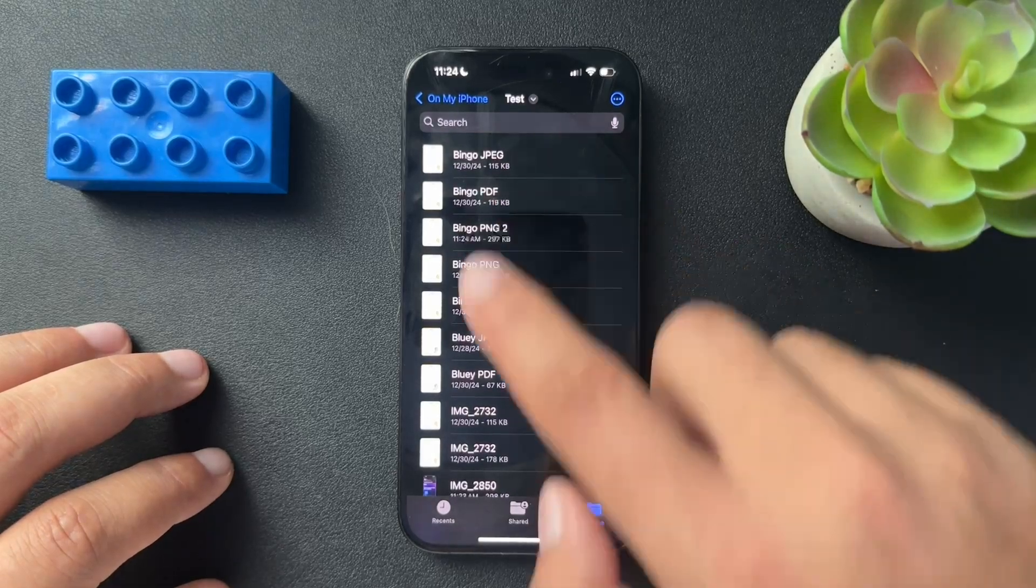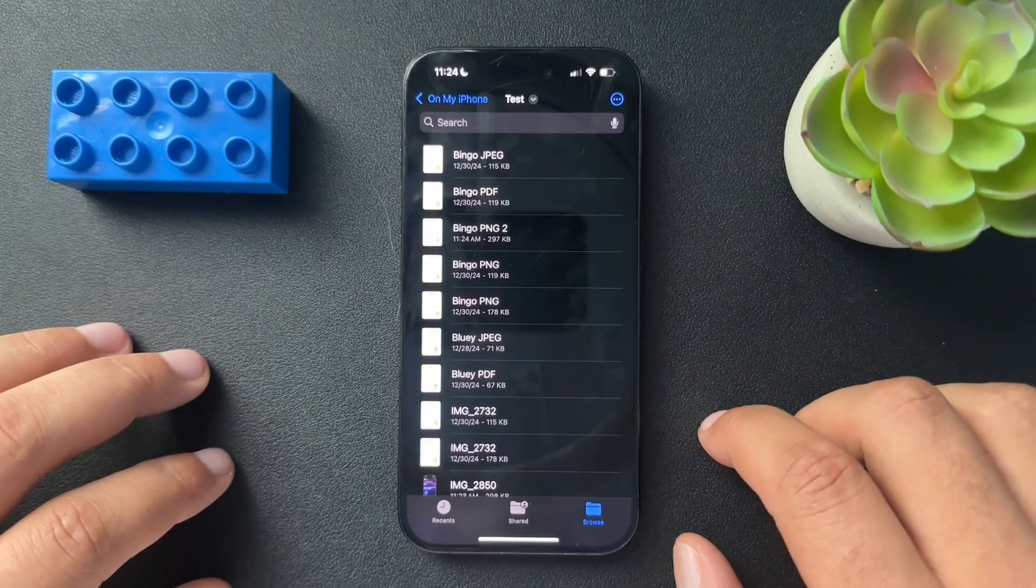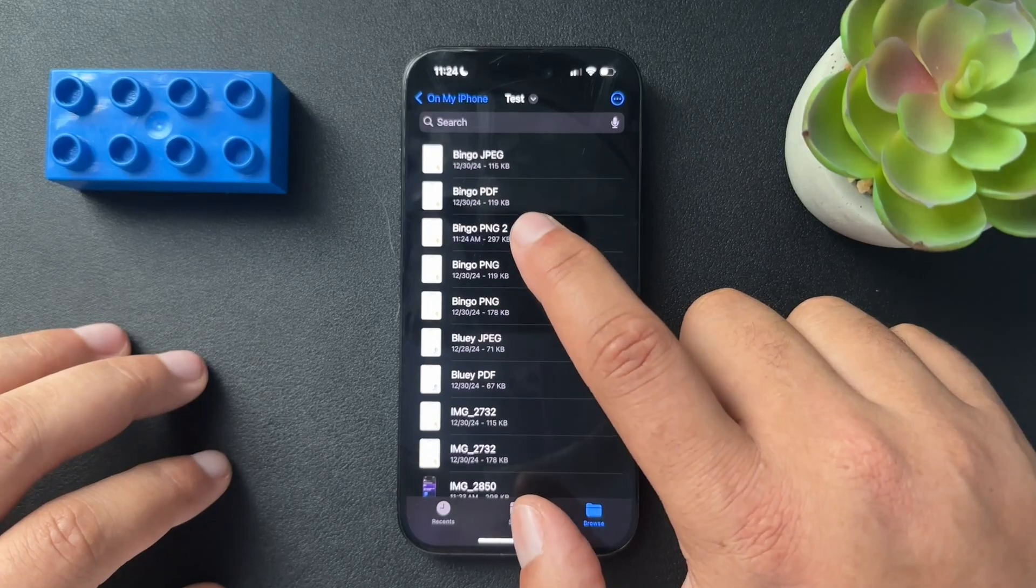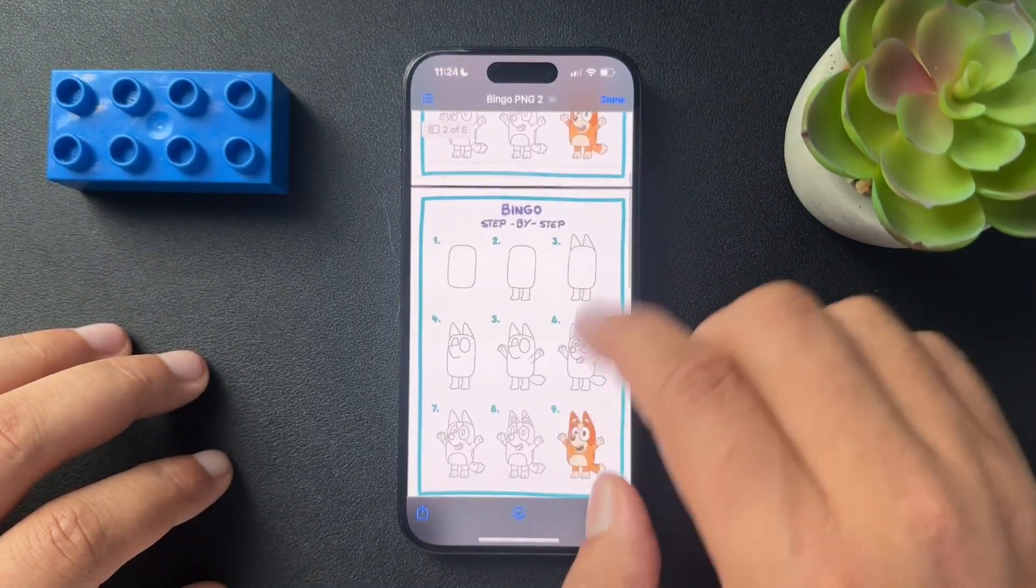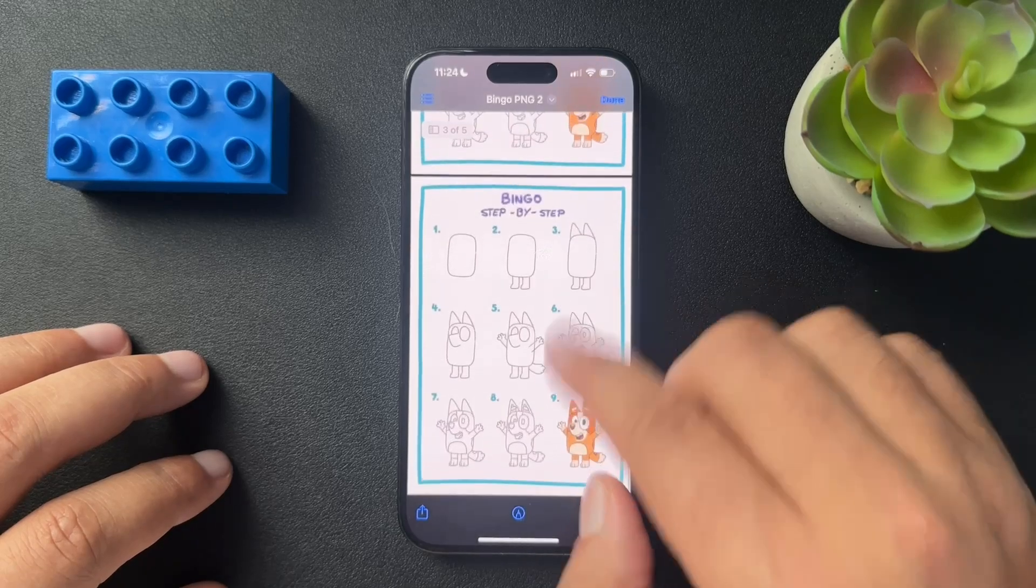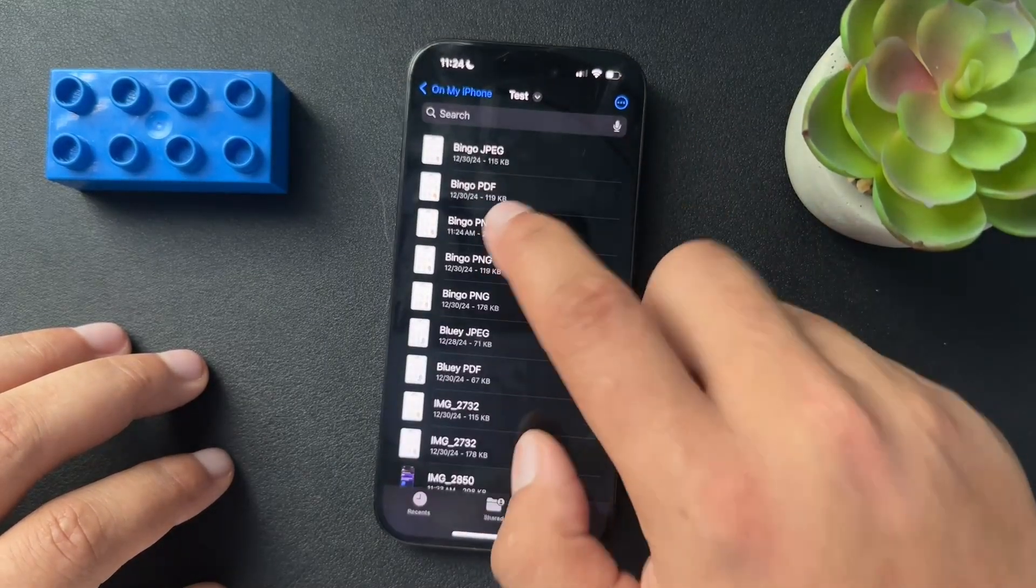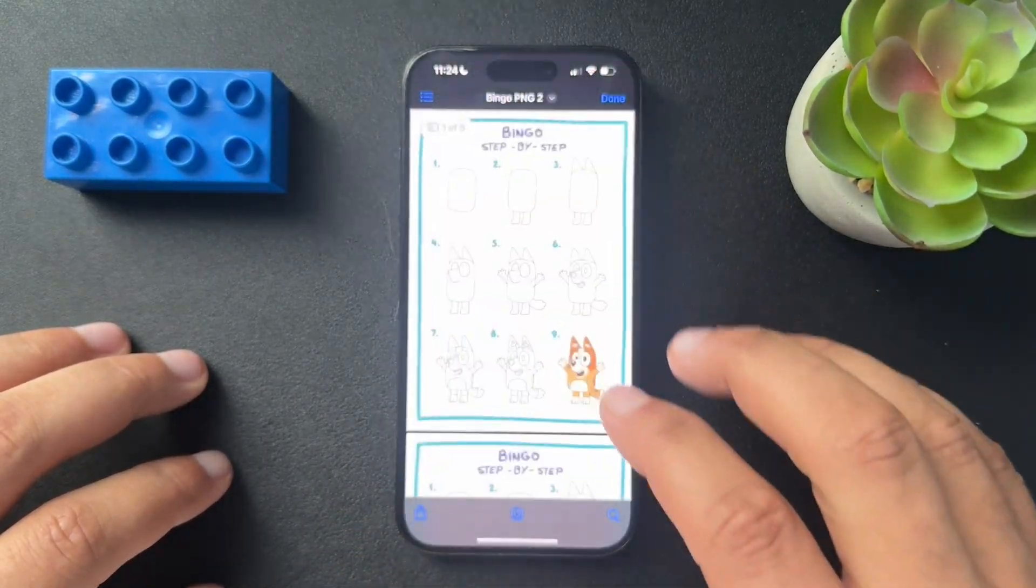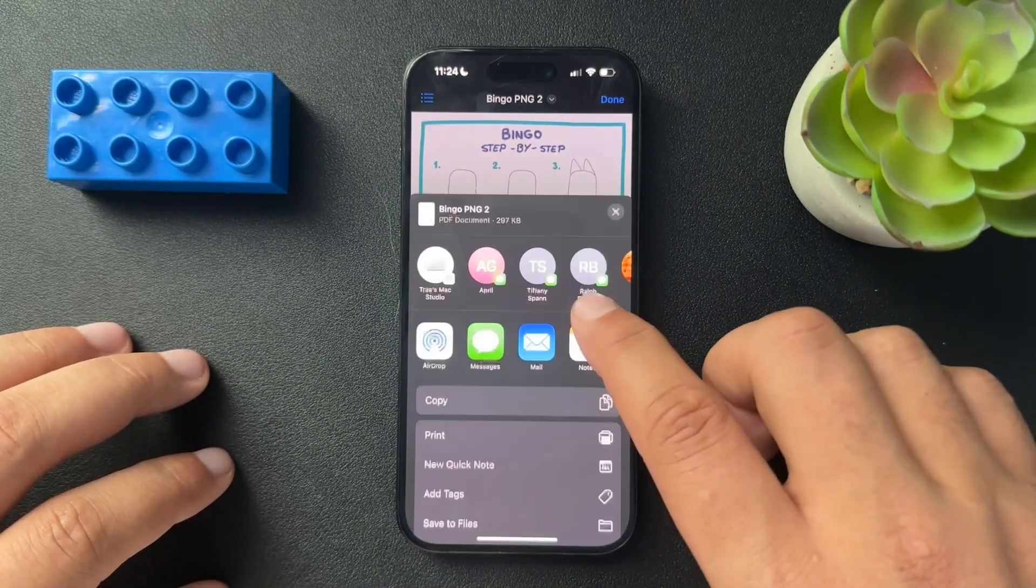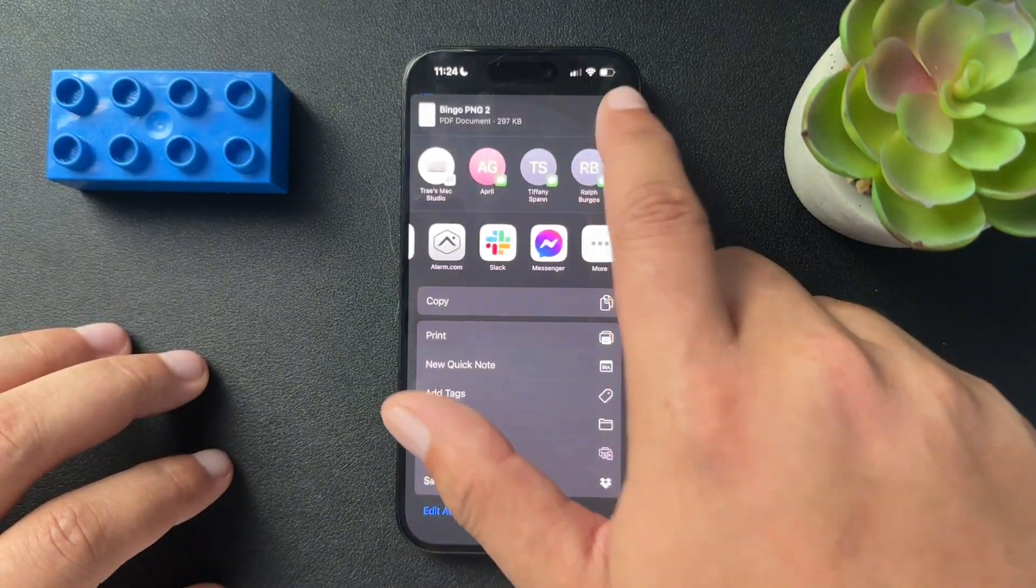And one of these, probably should have renamed it because whoops, this one right here. So this one now is a PDF of all of our bluey drawings that we've been playing with. And what we can do, if we need to, is hit share and then share that wherever we want it to go.